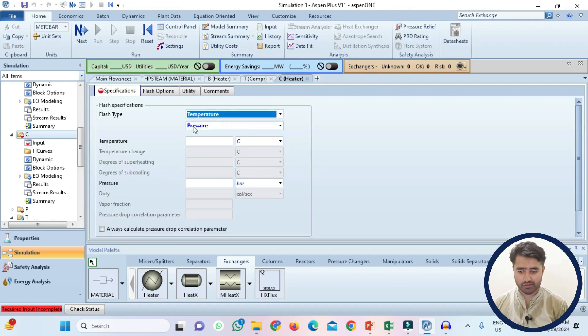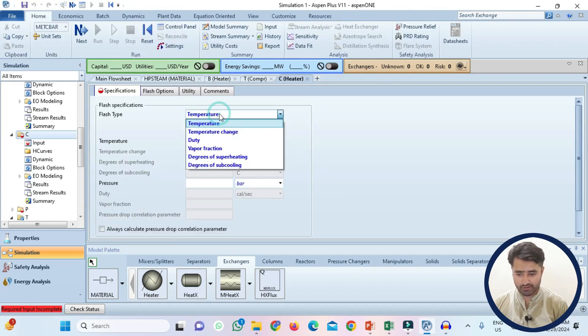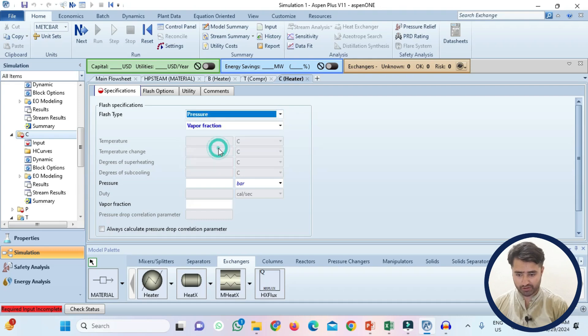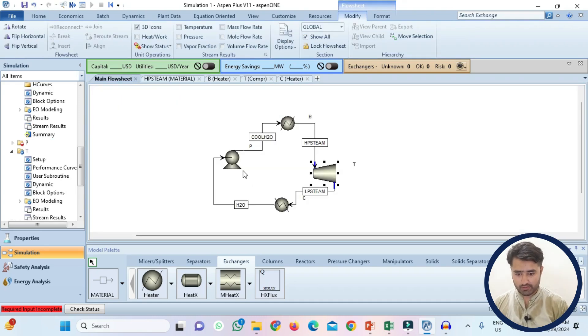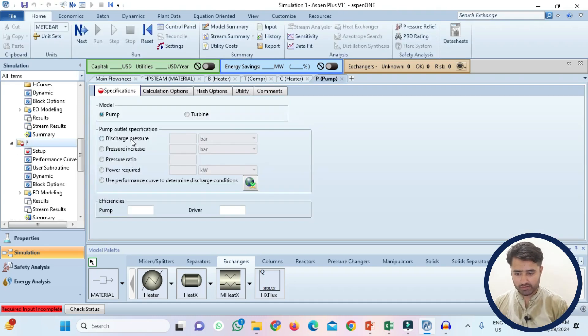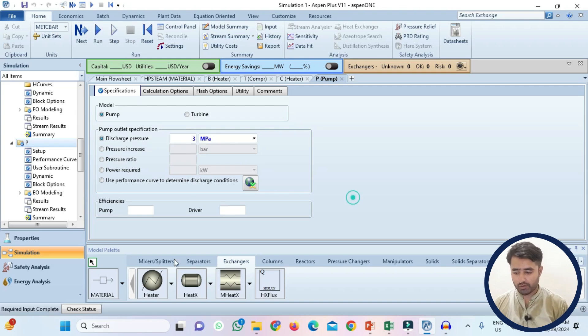Now again go to the flow sheet and select the condenser. We know the pressure and the vapor fraction. Select vapor fraction. So pressure is 50 kPa and the vapor fraction is 0. Now specify the pump conditions. Discharge pressure is 3 MPa. Now you can see that required information is complete.